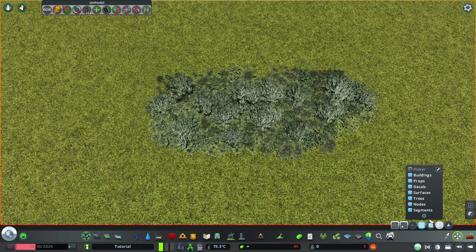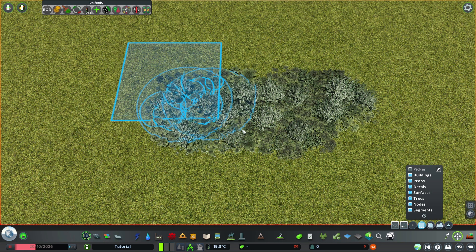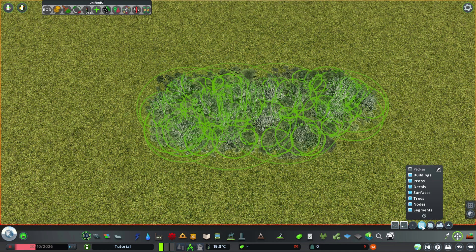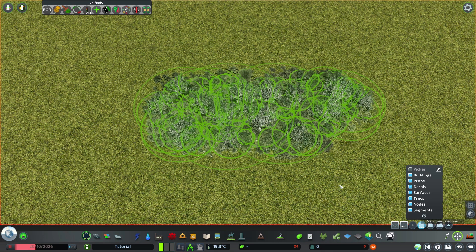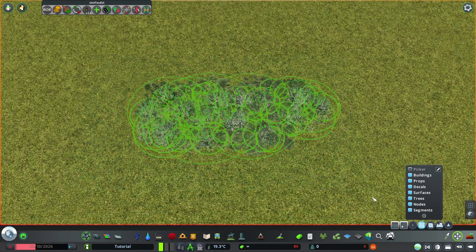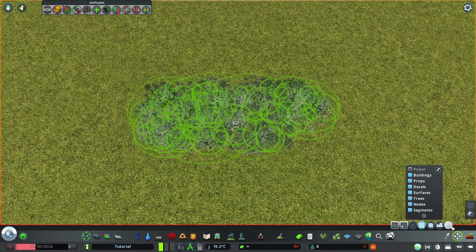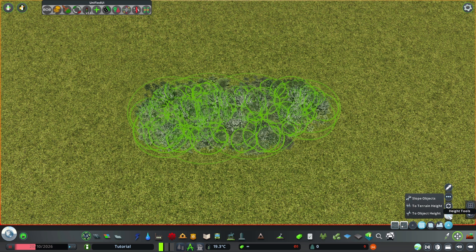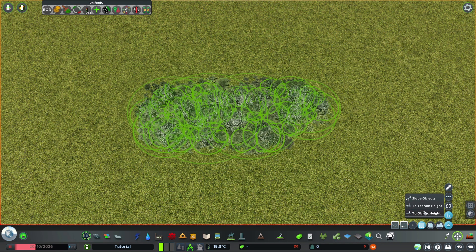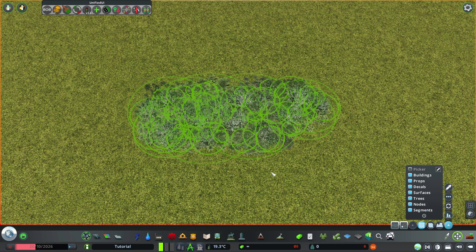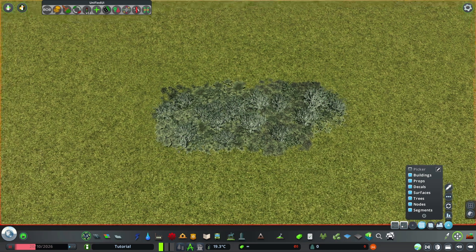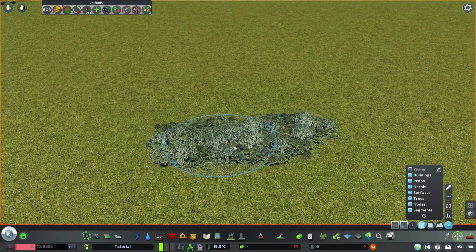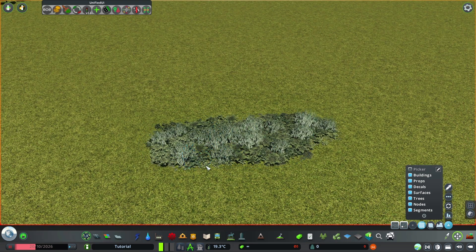Now we grab move it. The marquee tool. Which is the second one here. And make sure we select it all. Go to terrain height. Good. Now all the grass is right on the terrain.